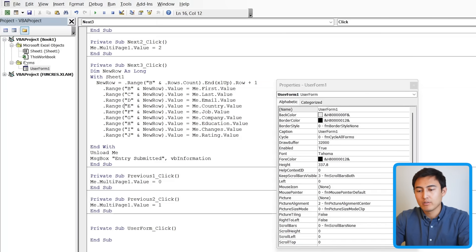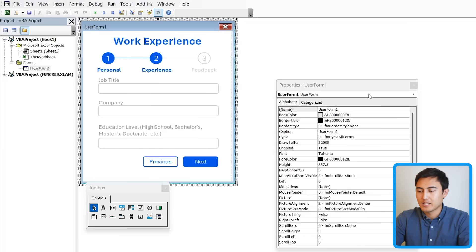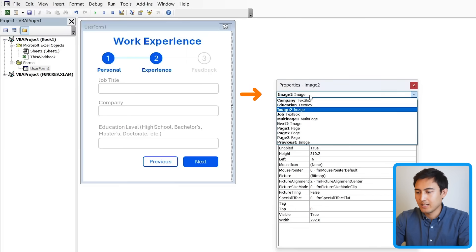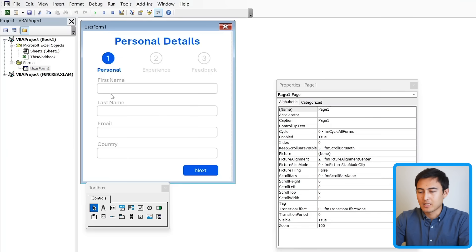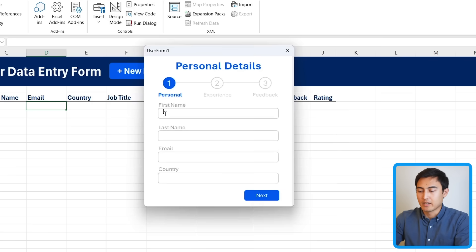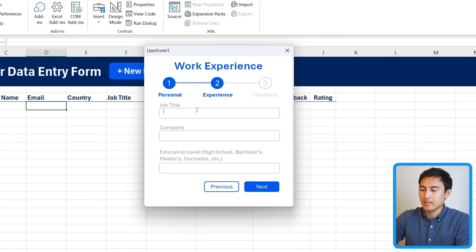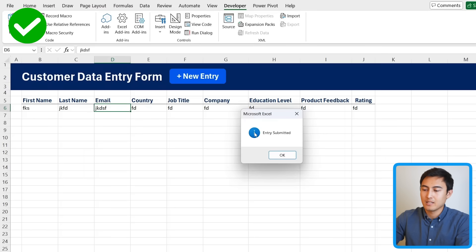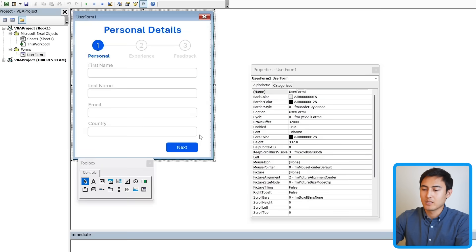We're all set. First, double-click the UserForm in the Project panel and click on page one so the form always starts there. Then press Run, enter some random data across all three steps pressing next each time, and when you press the final next button it adds all the data and says 'entry submitted' — everything is working correctly.